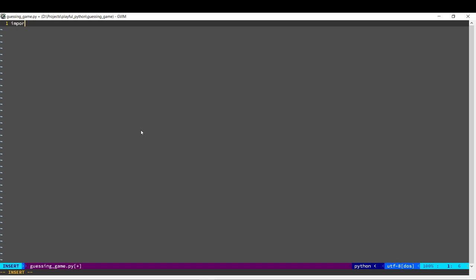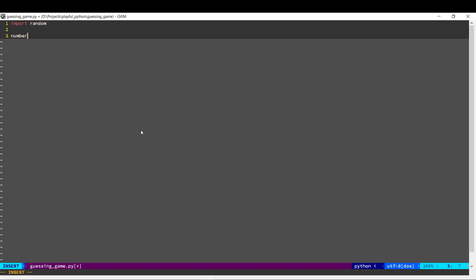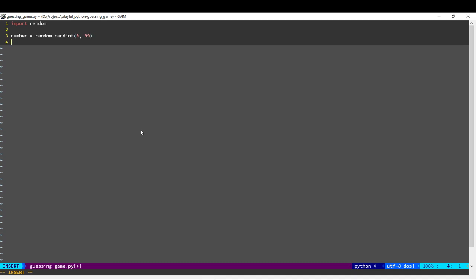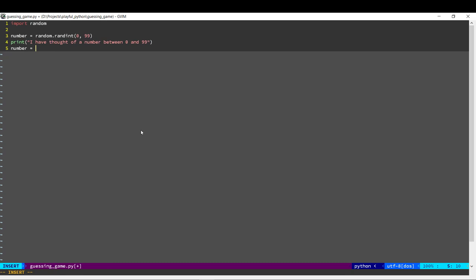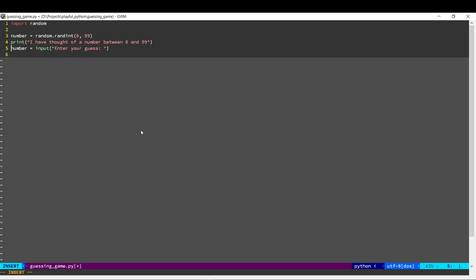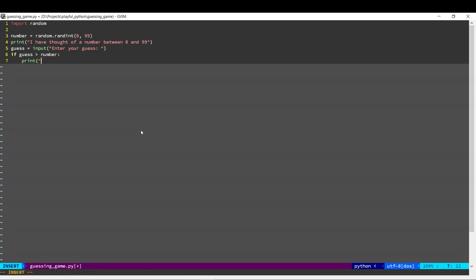The first thing is the computer has to think of a number. The computer will choose a number between 0 and 99. Next, we have to get the guess from the user. Now if this guess is higher than the actual number, we'll print and ask the user to guess a lower number.